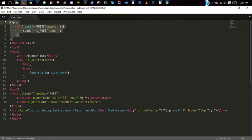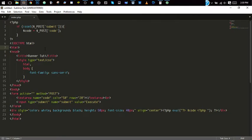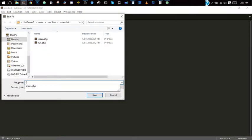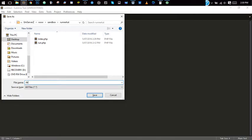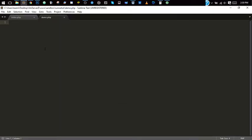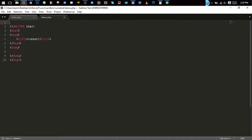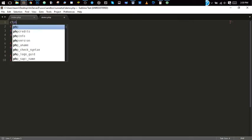So let's get started. We'll create a new file, save it, demo.php, create. We'll just do HTML runner. Question mark PHP.